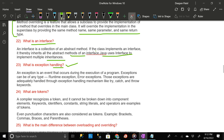What is exception handling? An exception is an event that occurs during the execution of a program. Exceptions can be of any type — runtime exception or error. Those exceptions are adequately handled through exception handling mechanisms like try, catch, and throw keywords.